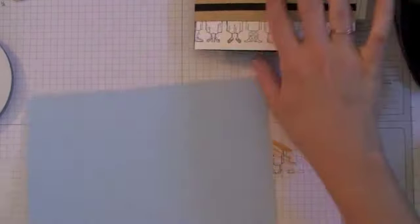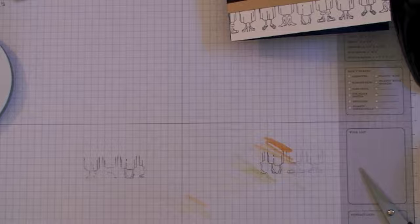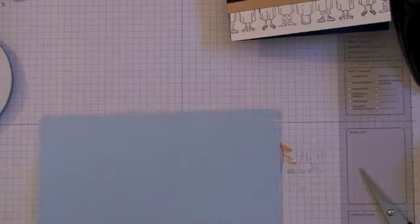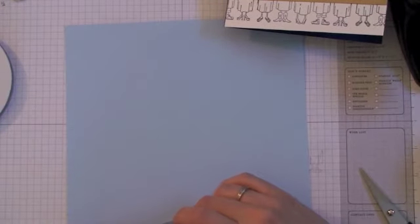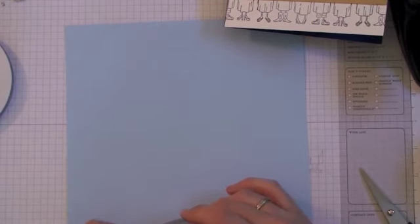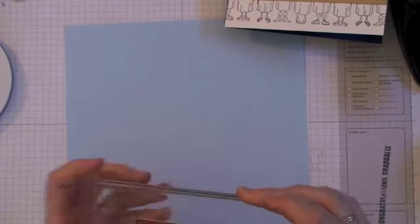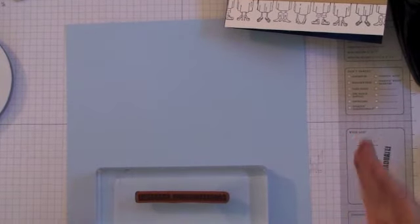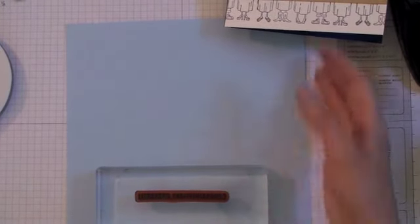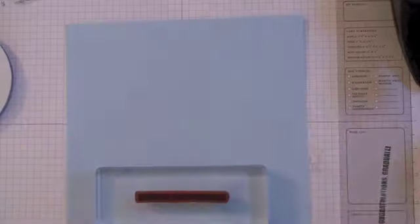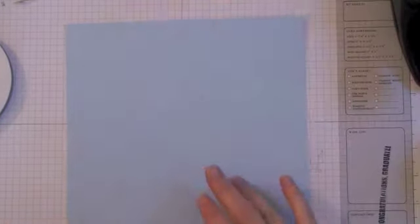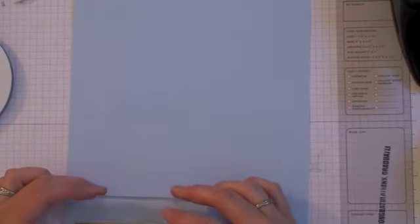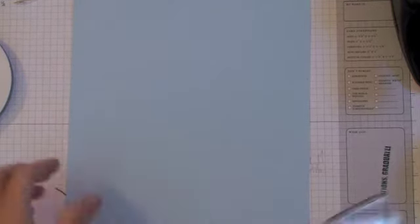The next thing we're going to do is stamp our Congratulations Graduate piece on here. This is going to go right on here like this. I'm just using the same block for time's sake. If you want to get just one block, make sure you get a bigger one because a lot of these sets now have the longer edge. If you want to get the most for your money, you're going to want the bigger blocks so you can put whatever size stamp on there that you need. They're also good for making a mural by having a couple different stamps on there and stamping them all at one time. It saves you time and energy.